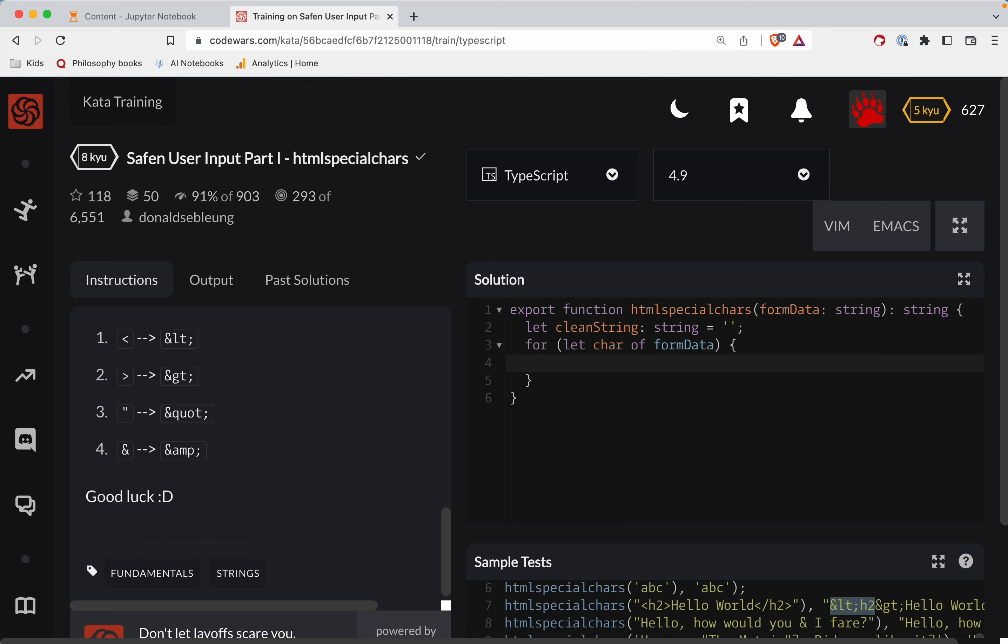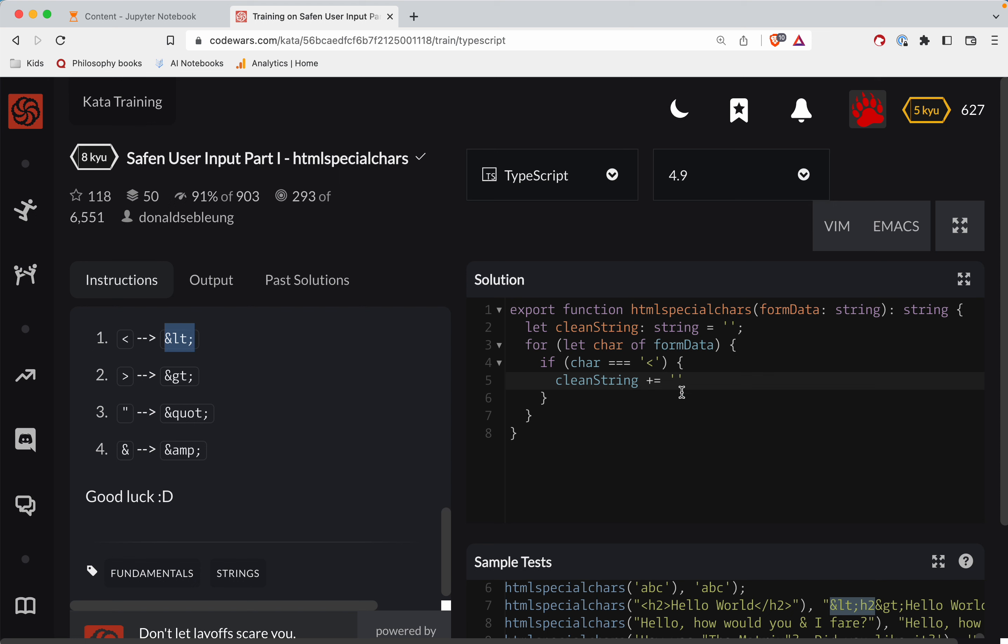Okay, so here we're going to do if the char is an angle bracket. Let's start with the left angle bracket. So left angle bracket, then what we're going to do is clean string is going to tack on this special character here.